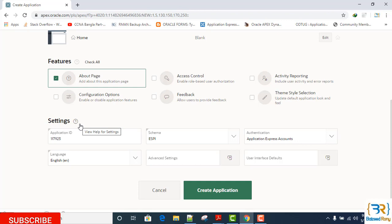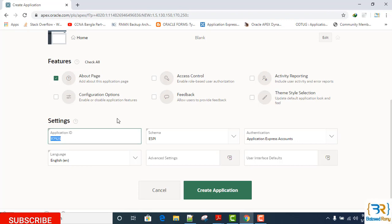Here the Application ID is a unique numeric identifier which is generated automatically to identify your application. Schema name, where your database objects reside: table, view, procedure, function, etc.